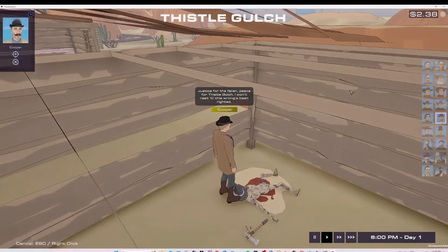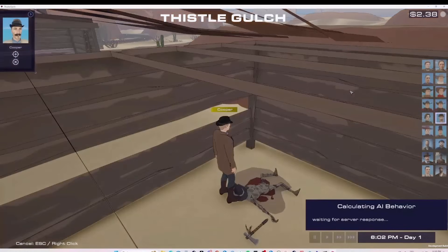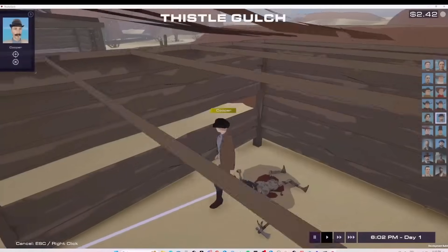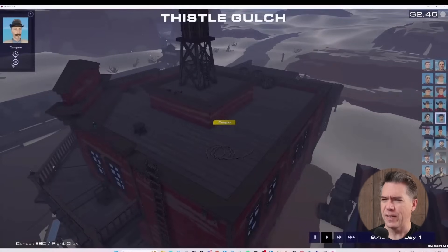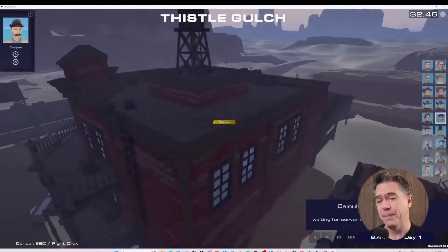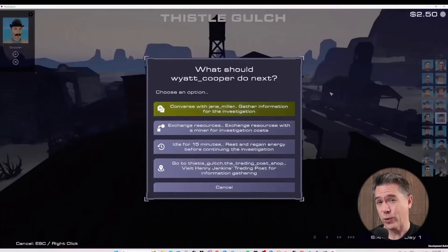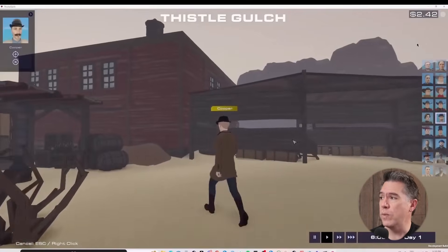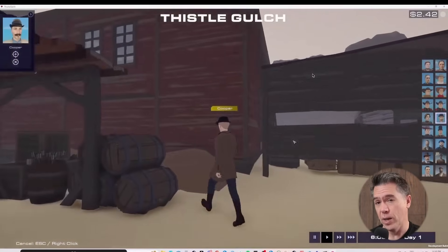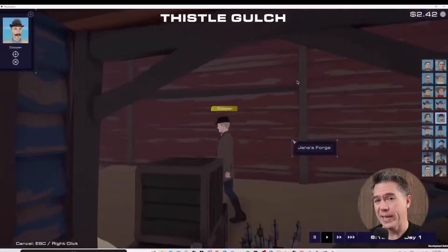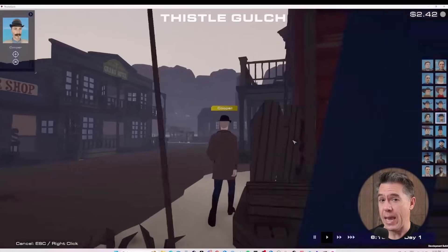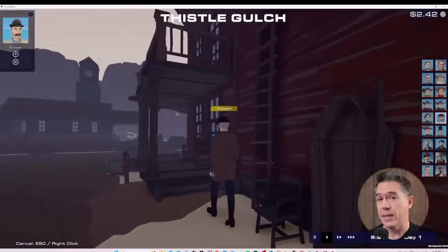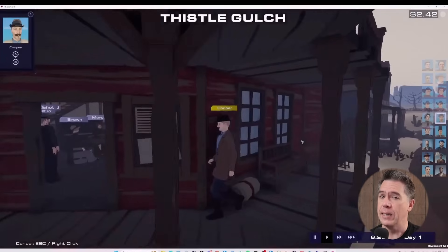As we can see down below, there is a clock — there is a day-night cycle within Thistle Gulch. Around 6:02 p.m., somebody decides Cooper should just go play poker. I really appreciate day-night cycles. You might note there is a dollar counter of $2.42 up here, and that is actual real money. Thistle Gulch runs off of the OpenAI ChatGPT 3.5 API, so that's real money being spent. However, there is a way to run this for free — we'll talk about that in just a minute.